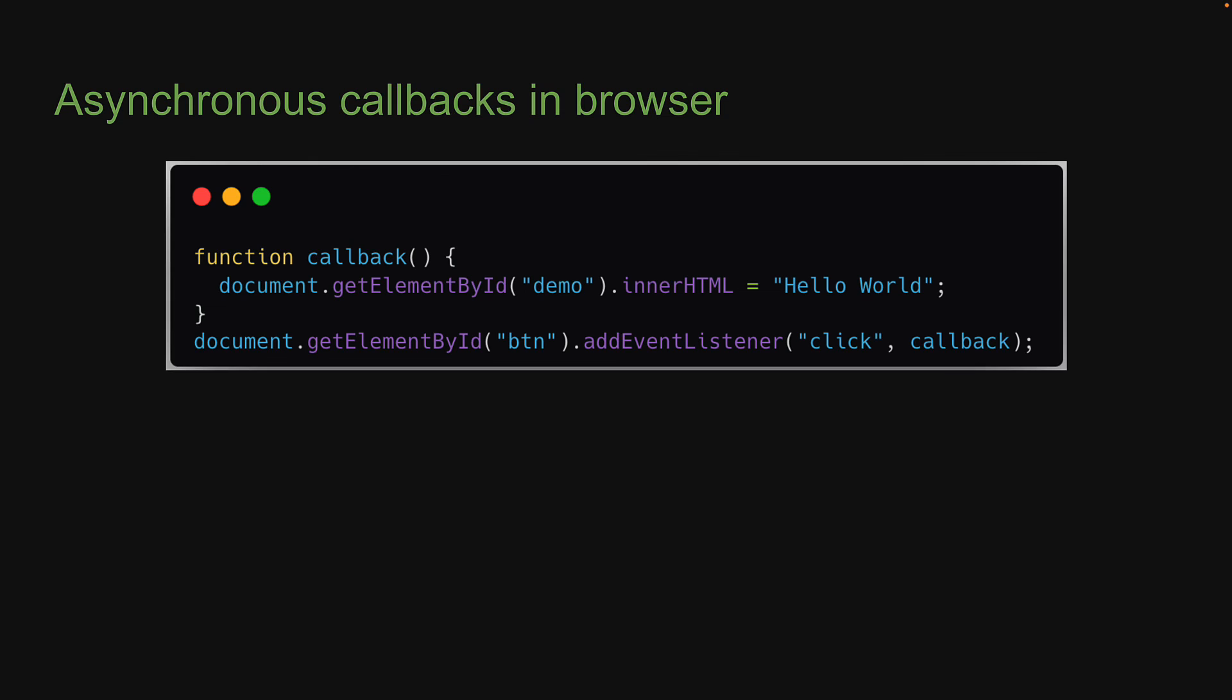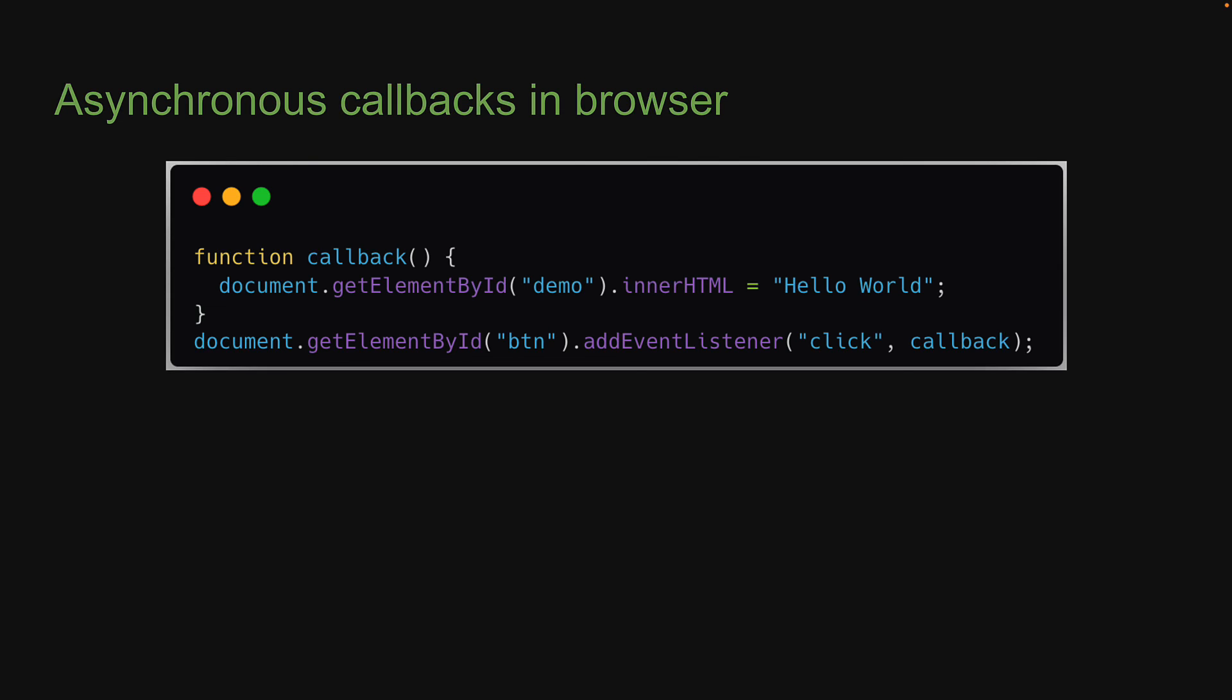If you want a data fetching example with callbacks, we can go back to jQuery if you've used it before. For $.get, the first argument is the URL, and the second argument is the callback function which gets called only after the data has been loaded.